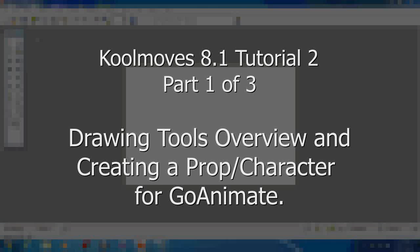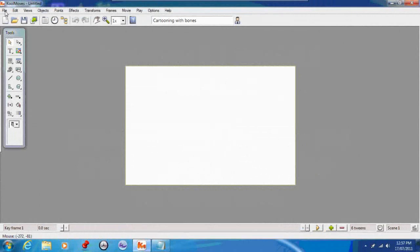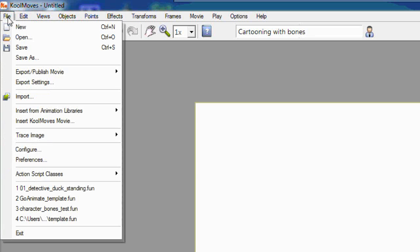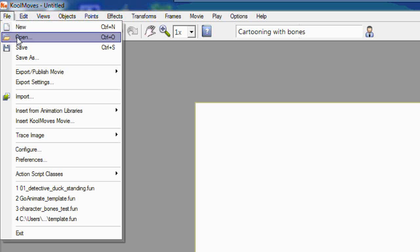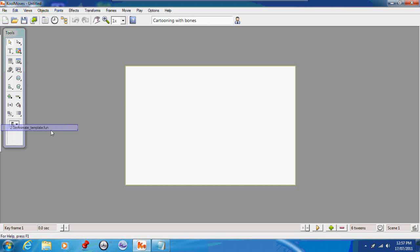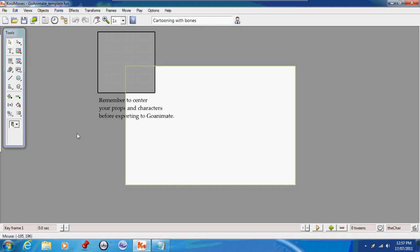Hi there and welcome to part 2 of my tutorial for making props and characters for GoAnimate using CoolMoves. In this episode I'm going to show you how to trace your characters, do an overview of the drawing tools, and show you how to animate your first character.